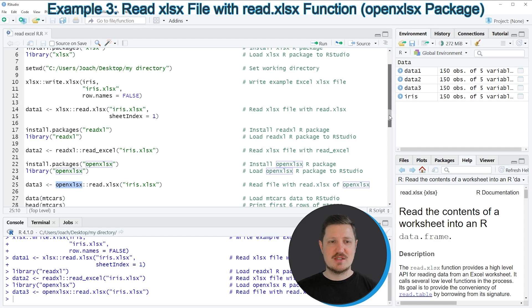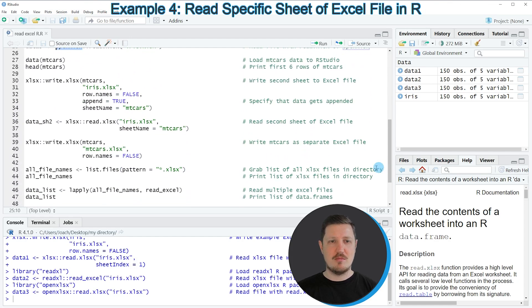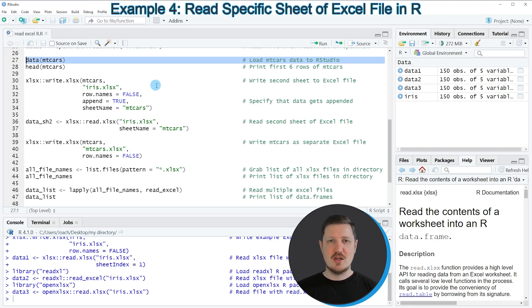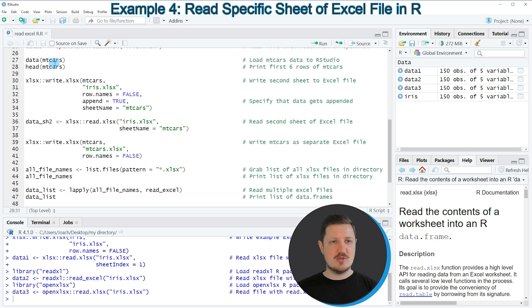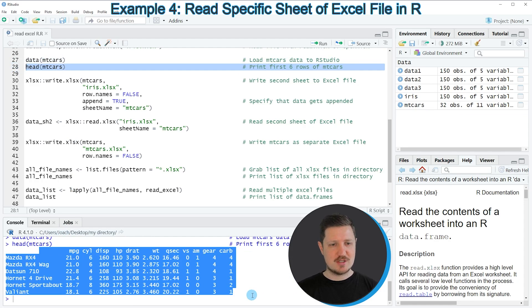In the first three examples I explained how to read a single Excel file into R. However, it's also possible to read an Excel file with multiple sheets. Starting at line 27, we first need to modify our Excel file and add an additional sheet. I'm loading the mtcars dataset with line 27, and running line 28 shows its structure in the RStudio console — it contains car information, with completely different values and columns than the iris dataset.